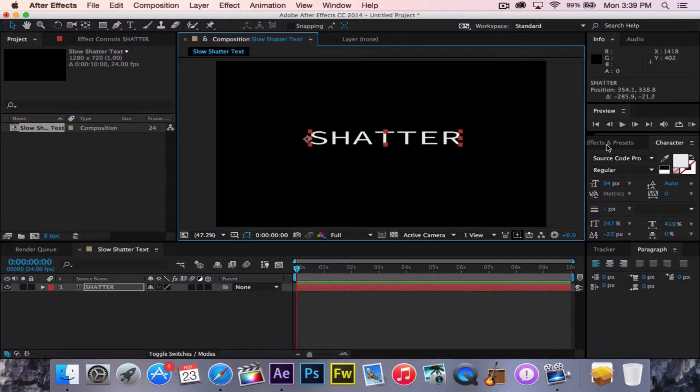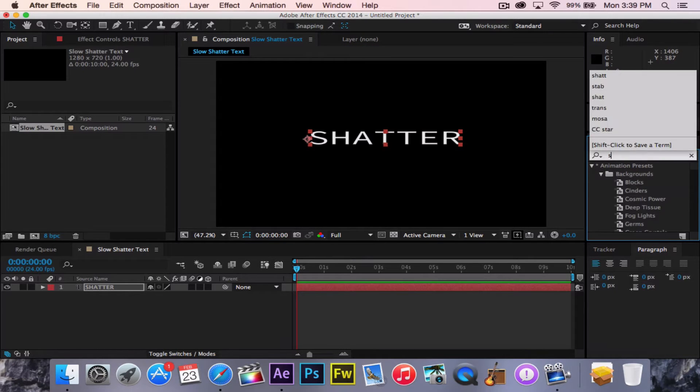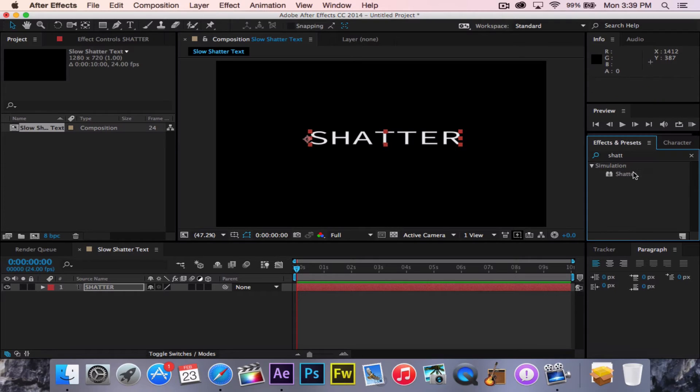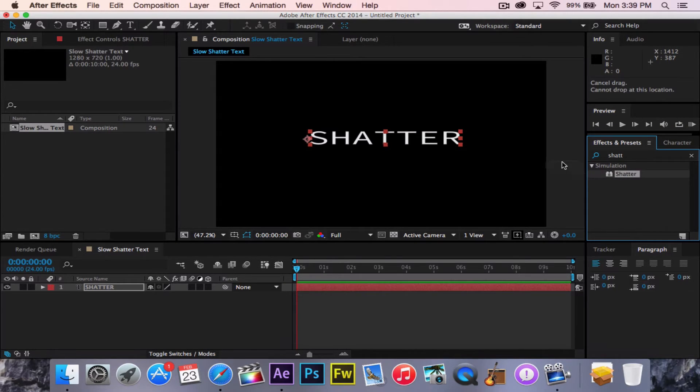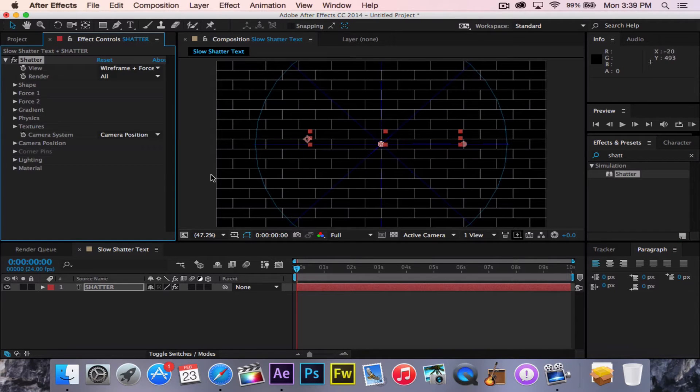After that, you're going to go to the Effects and Presets over here on the right-hand side. Then you're going to type in Shatter. I already had that typed in, but I'll type it in again for you. Then you take Shatter and drag it right onto our text.